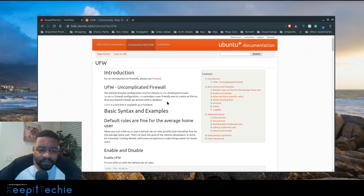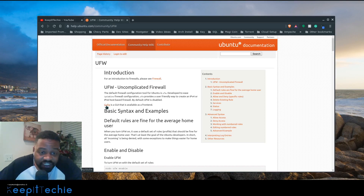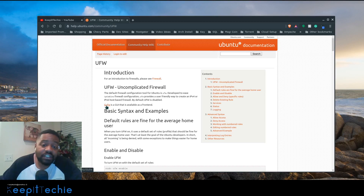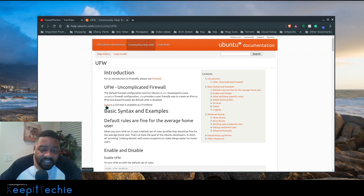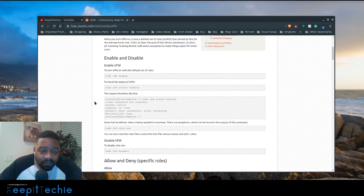Most desktop versions of Linux or Ubuntu and different distributions come with the GUI version, which is GUFW — basically the GUI version of UFW. It's pretty simple to use, but I want to show you guys today how to actually manage it from the command line. It's pretty simple — just a few commands — and you can also go to help.ubuntu.com for more information.